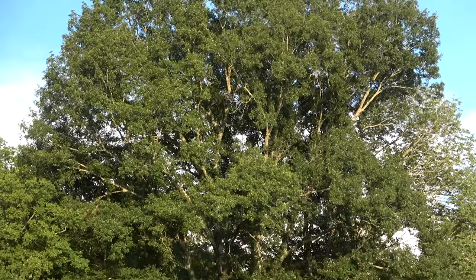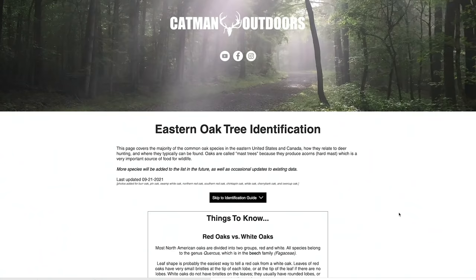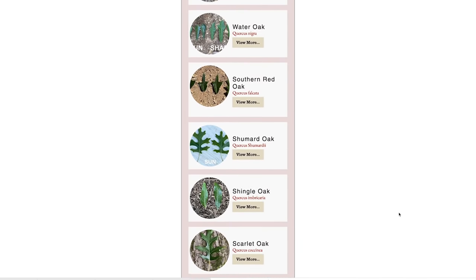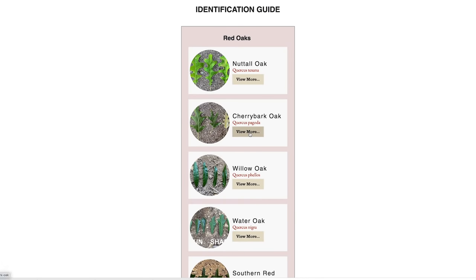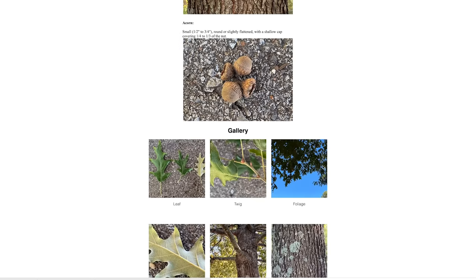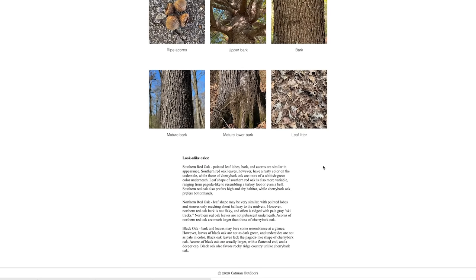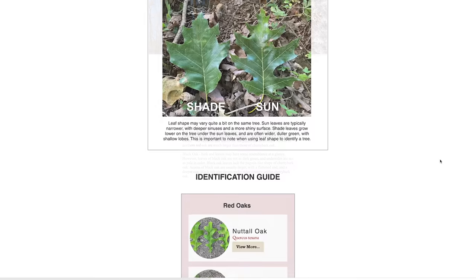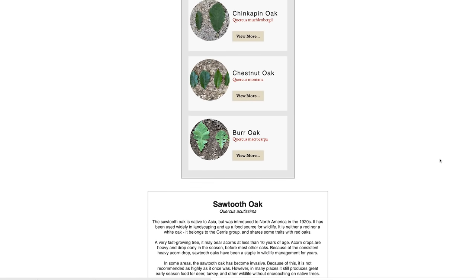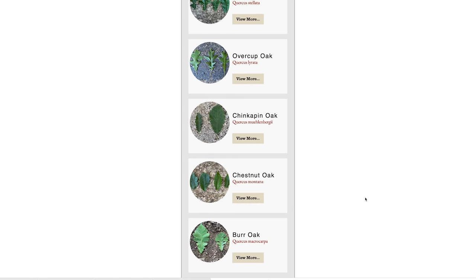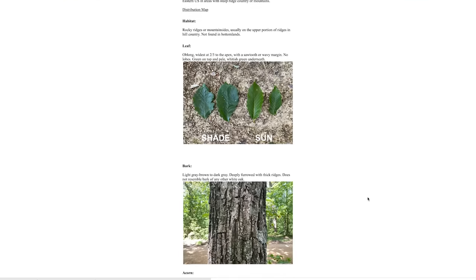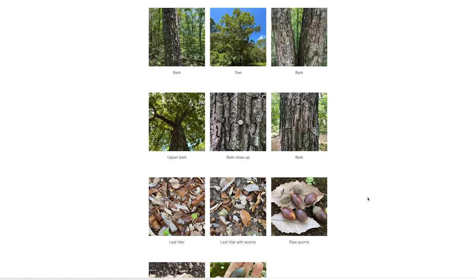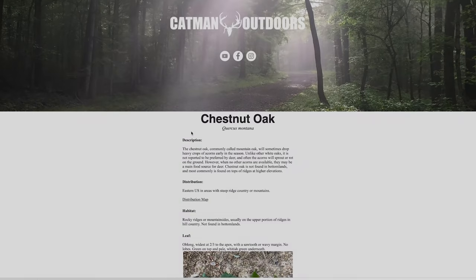Alright, that's going to wrap it up for this video. If you want to learn more about each oak species — more pictures and even more species — check out my oak tree identification guide. Hopefully this helps you zero in on your local food sources when you hit the woods chasing whitetail this year. Just remember that deer preference for one acorn over another can vary quite a bit from one place to the next, so it's up to you to get out there, scout, and figure out which species are the best ones to target. If you have any questions, feel free to drop them in the comments below. Thanks for watching and have a good season.